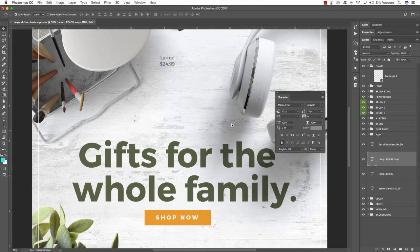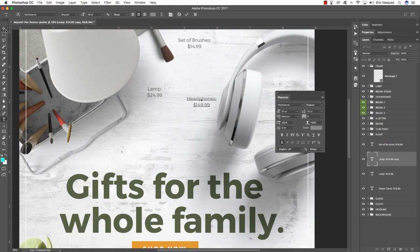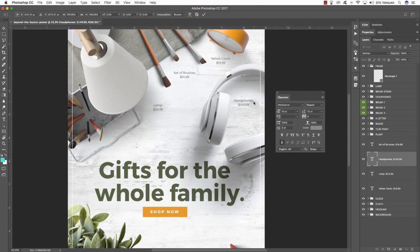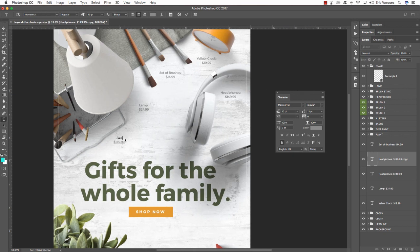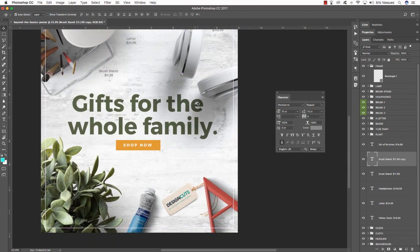Press Command J to make another copy, zoom in a bit, press Command T, and move this over to the headphones area. Type out 'Headphones' and since these are Beats, let's make them $149.99. Maybe move these inside the headphones area to make it more interesting and not crowd the center. Continue adding prices for the other items — the Brush Stand at $11.99. Hold the Spacebar to pan around, press Command J to make a copy.